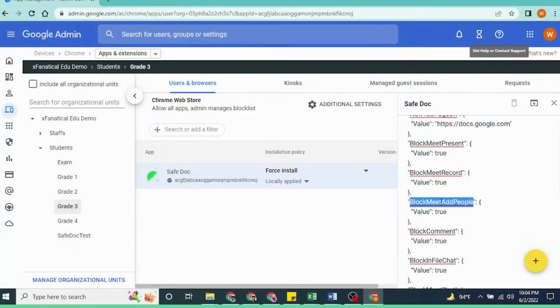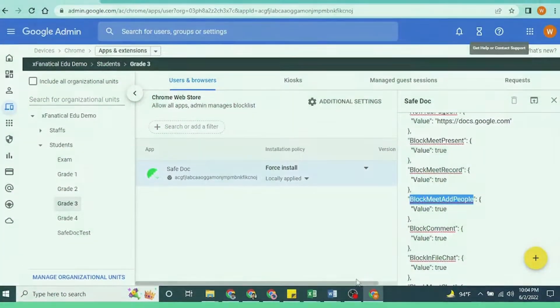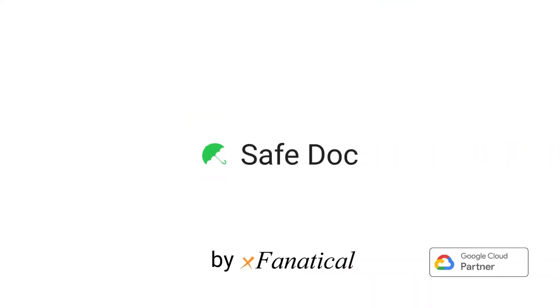The blocking of the Invite People feature is controlled by the BlockMeet Add People policy. If you have yet to install SafeDoc, apply for a 30-days trial. The SafeDoc subscription form link is also given in the video description.